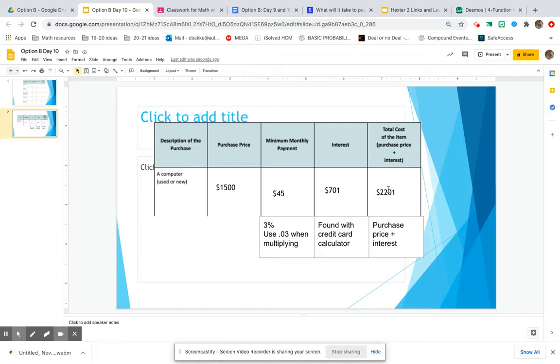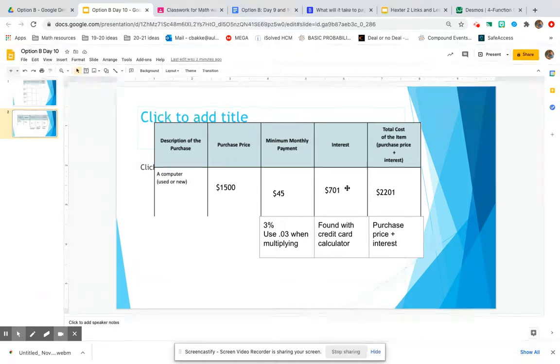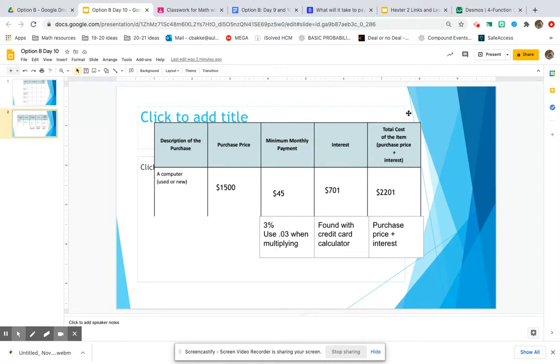Your total actual cost of the item is the purchase price plus the interest fees the credit card company charged you.